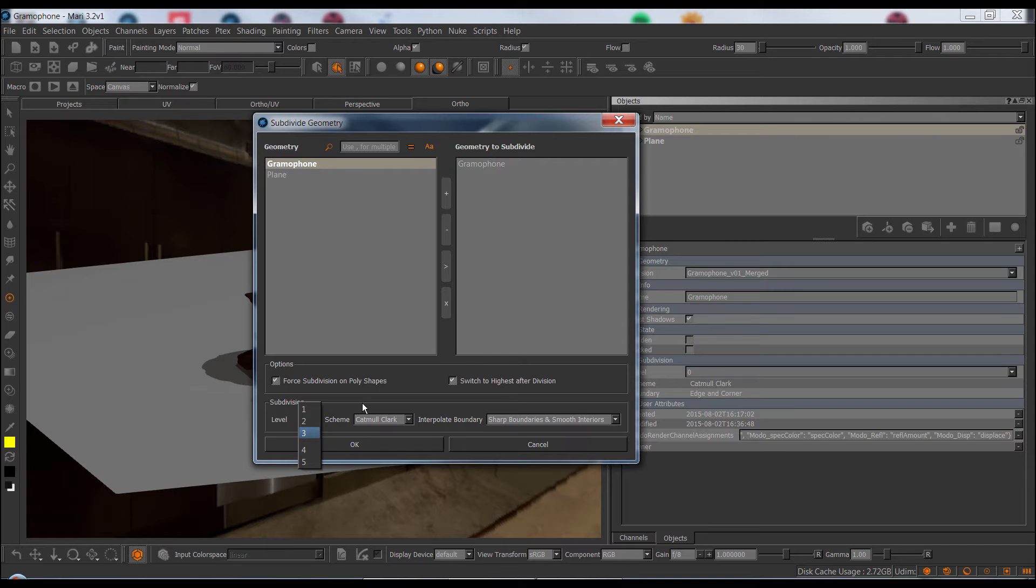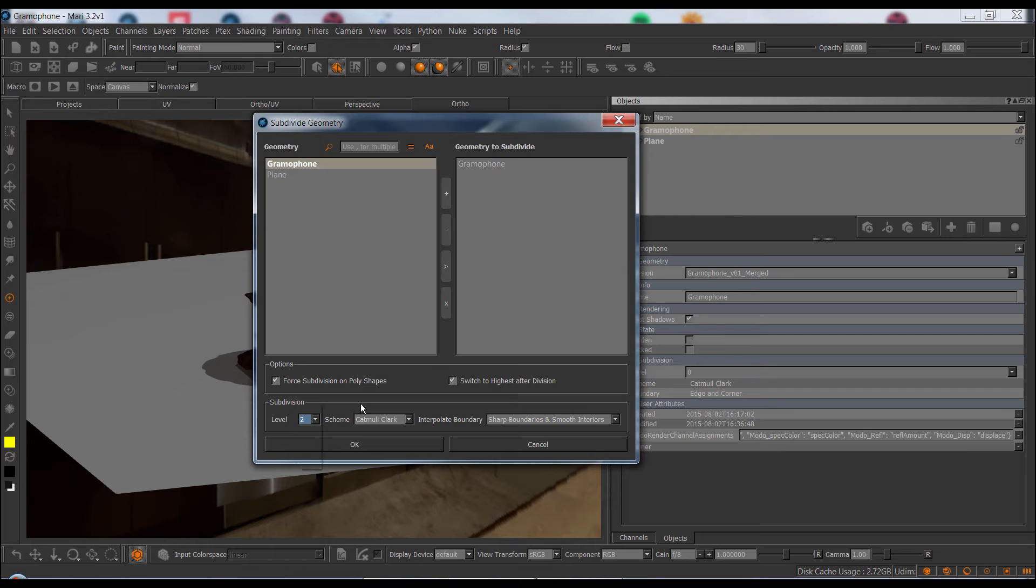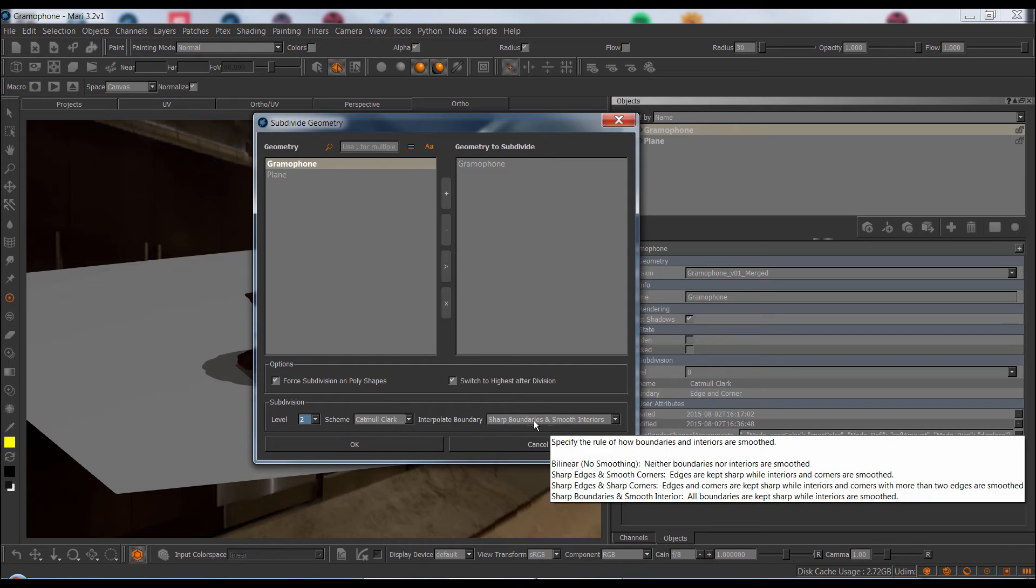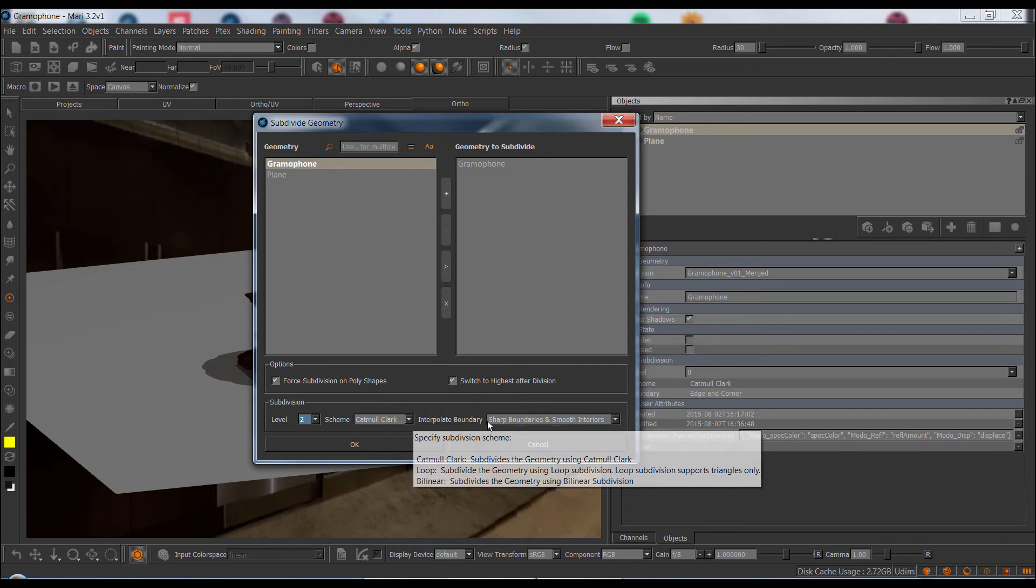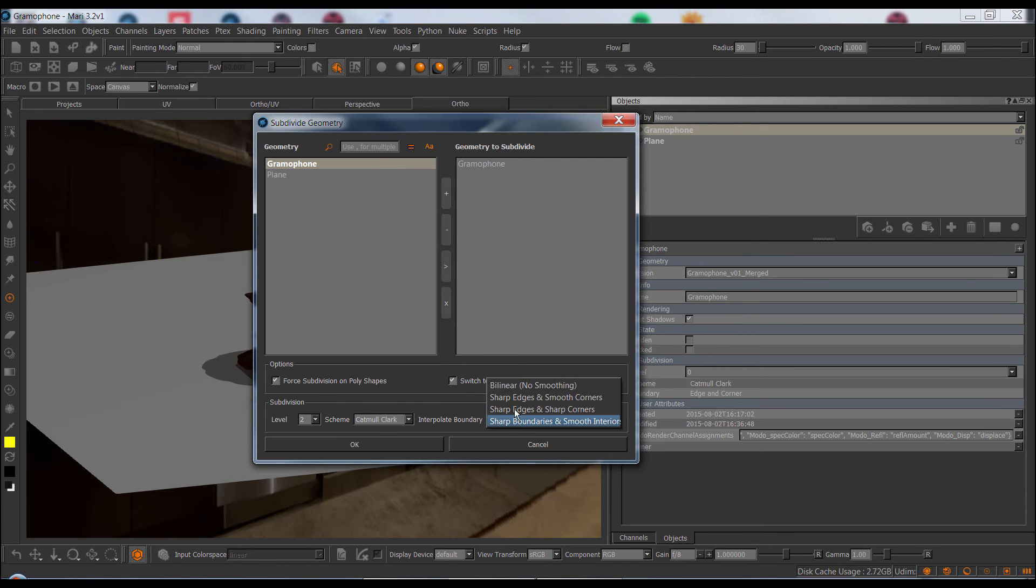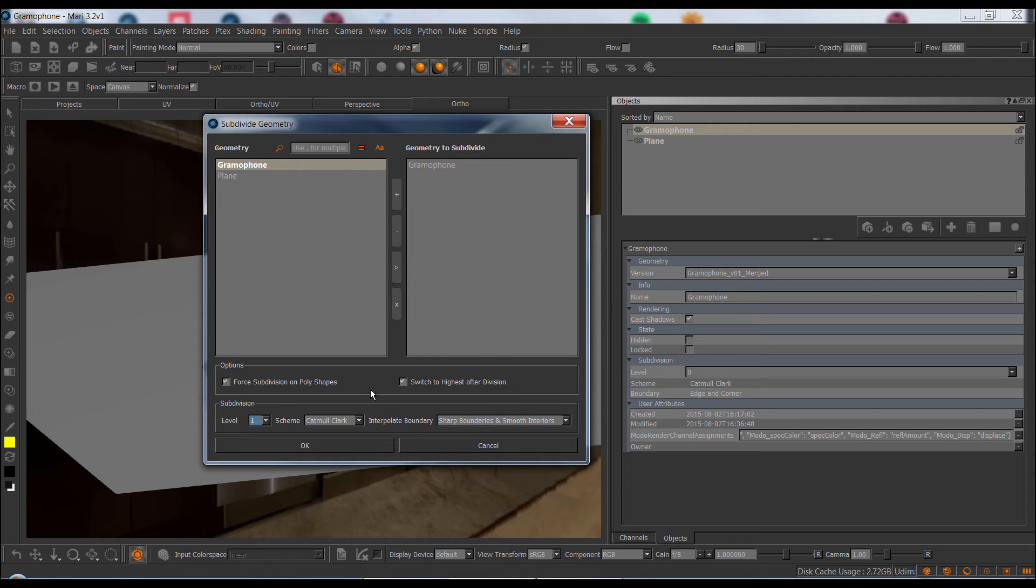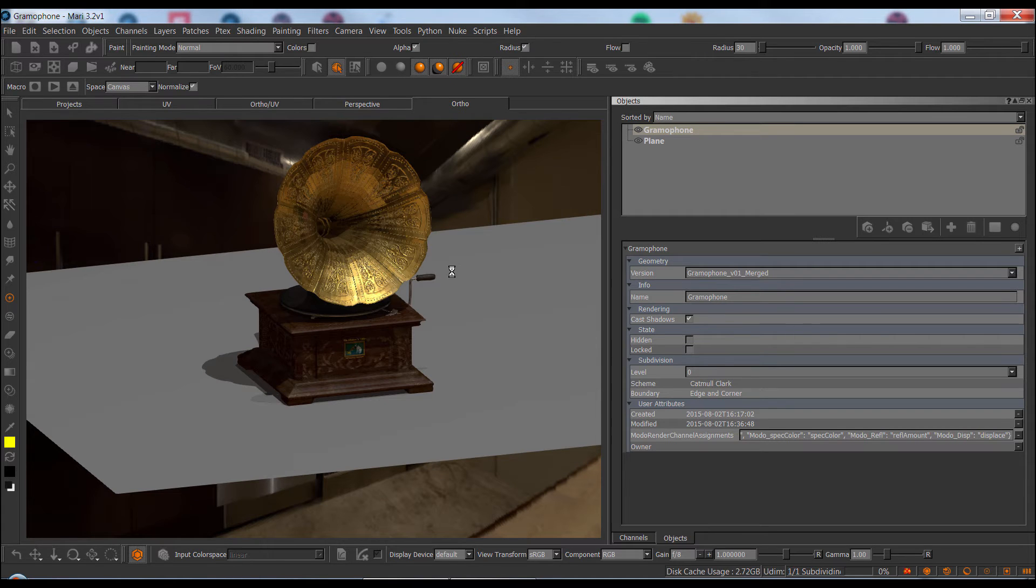Obviously be careful, if your object is already very heavy, you might introduce a lot of polygons. Subdivision scheme and boundary interpolation, meaning UV interpolation, is the same options as in the standard Mari. And let's just run this once on this object, just because I want to show you something.